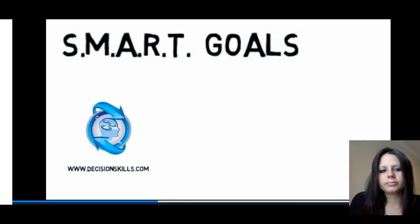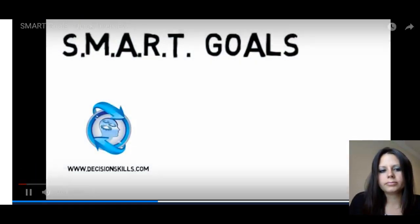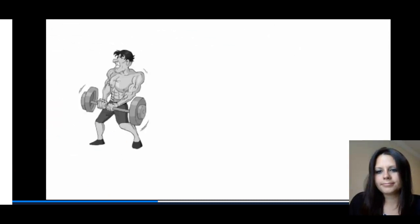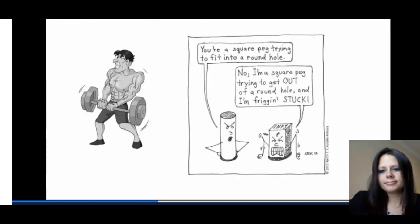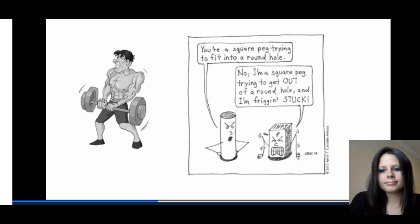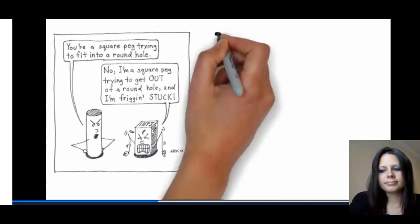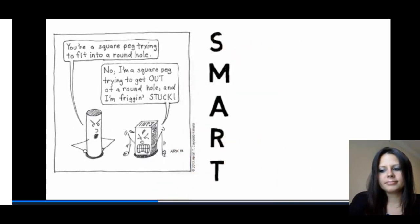Regardless of whether it is professional or personal, we all struggle sometimes to achieve our goals. Many times our struggle is not because of a lack of effort, but rather how our goals have been structured. Any time you set a goal or find yourself struggling while working towards one, keep in mind the word SMART — an acronym that can be used to help evaluate and add structure to your goals.